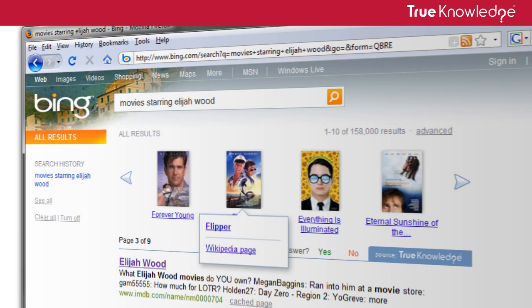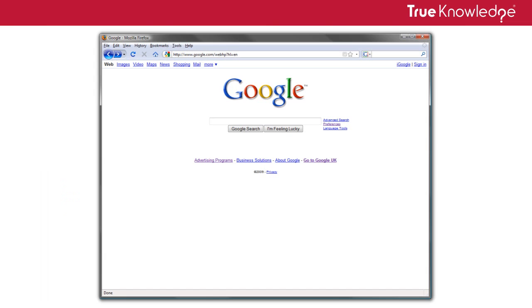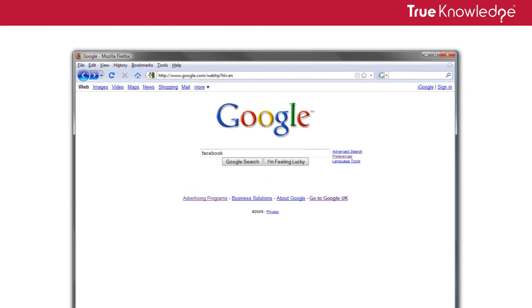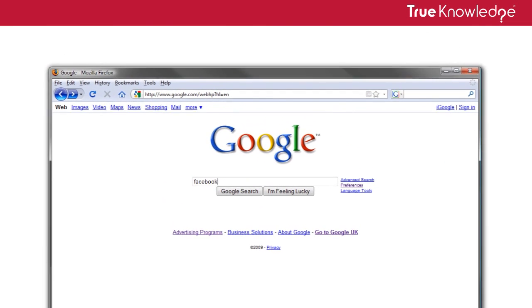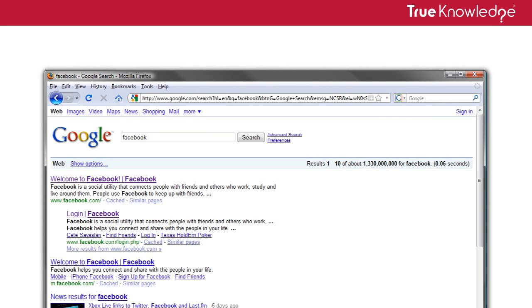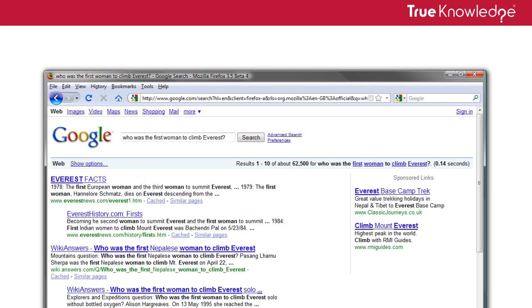A lot of the time, regular search results are likely the best response to your search. In these cases, your results are left unchanged and the add-on will appear to do nothing at all. The add-on only inserts the True Knowledge answer if it's certain it will improve your search results.